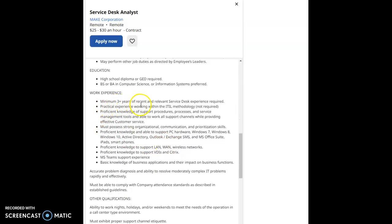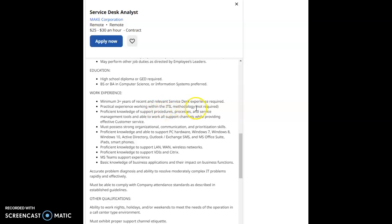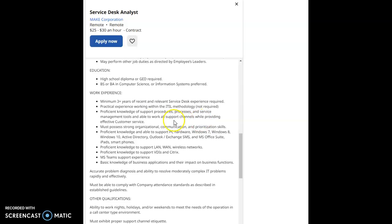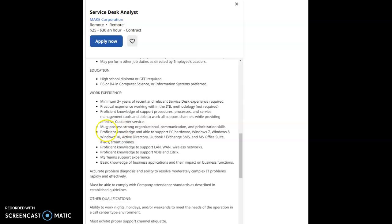Work experience: minimum three years of recent and relevant service desk experience required. Practical experience working with the ITIL methodology, not required. Proficient knowledge of support procedures, processes, and service management tools and able to work all support channels while providing effective customer service.